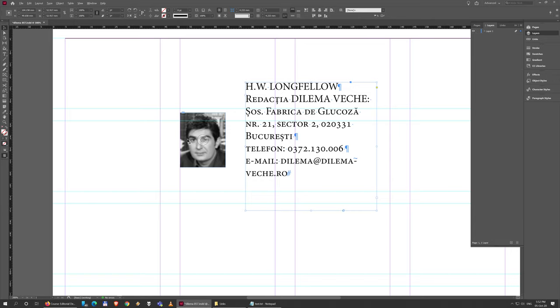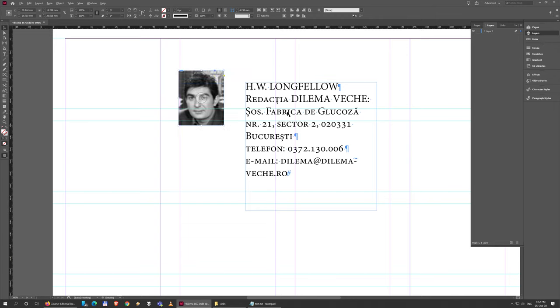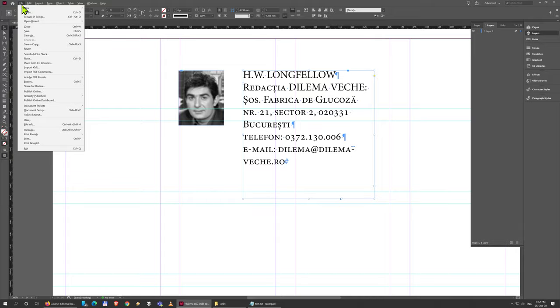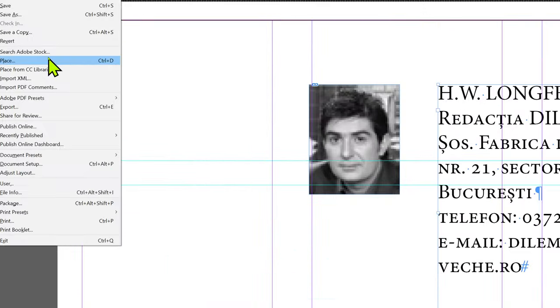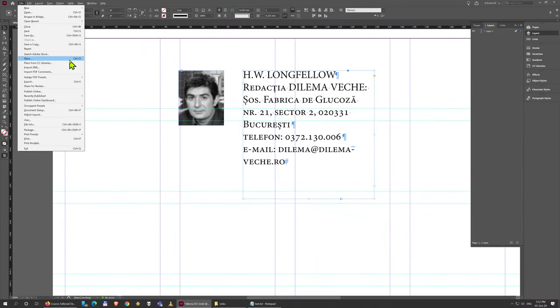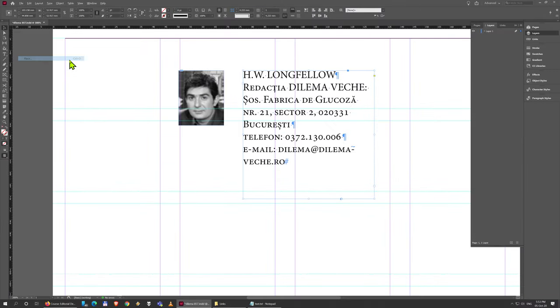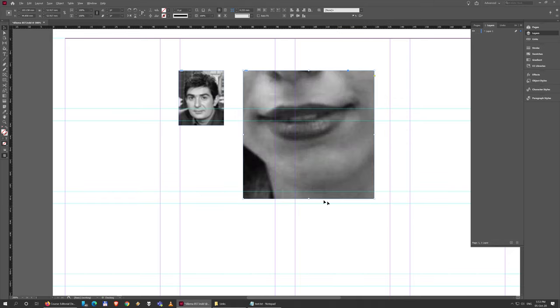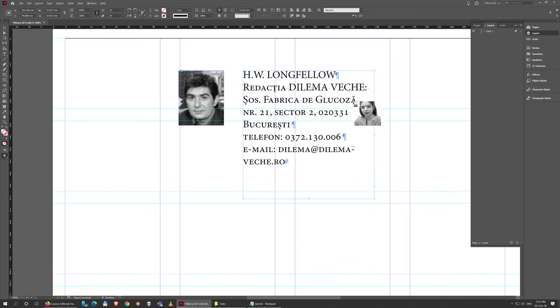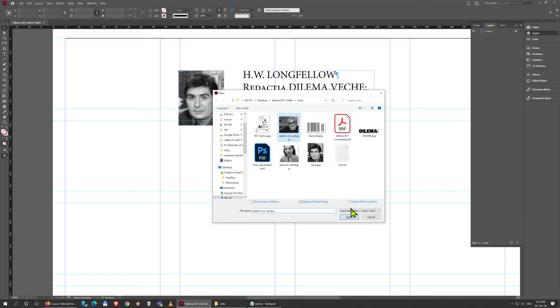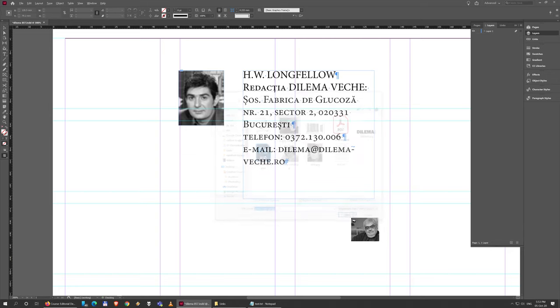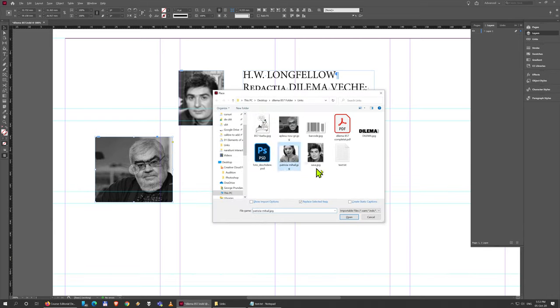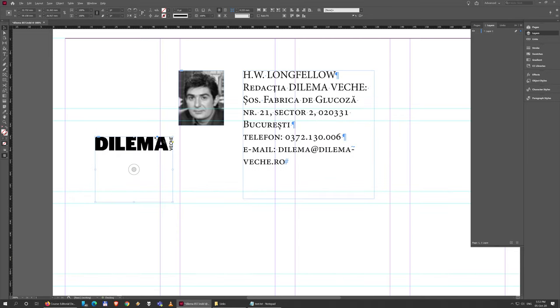Another way in which you can place content is to go to File and Place, or use the keyboard shortcut Ctrl-D, which is actually very useful. And then you can browse for a file. This does the same thing, but if you already have a box selected, it replaces the content of that box. If I didn't, if I'm just going to click with the black arrow tool here on an empty space, it just does the same thing. It loads up the image so I can place it wherever I want.